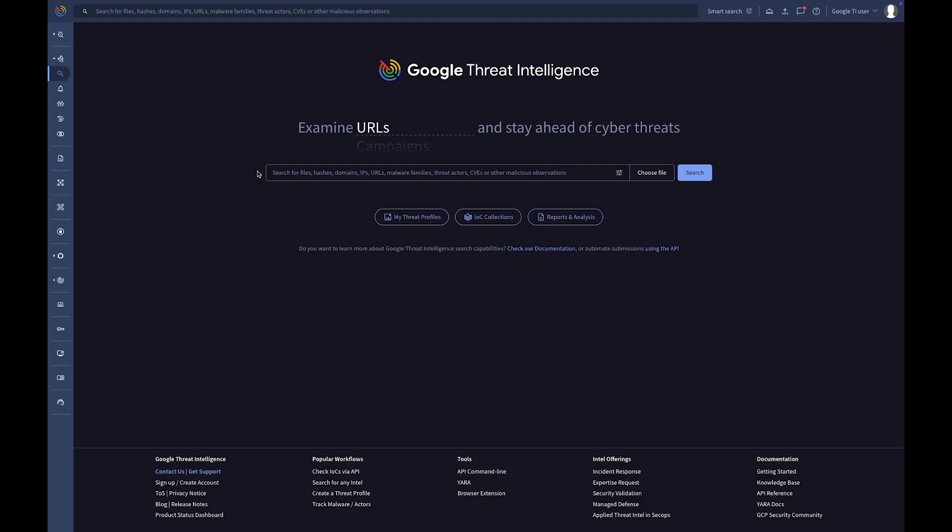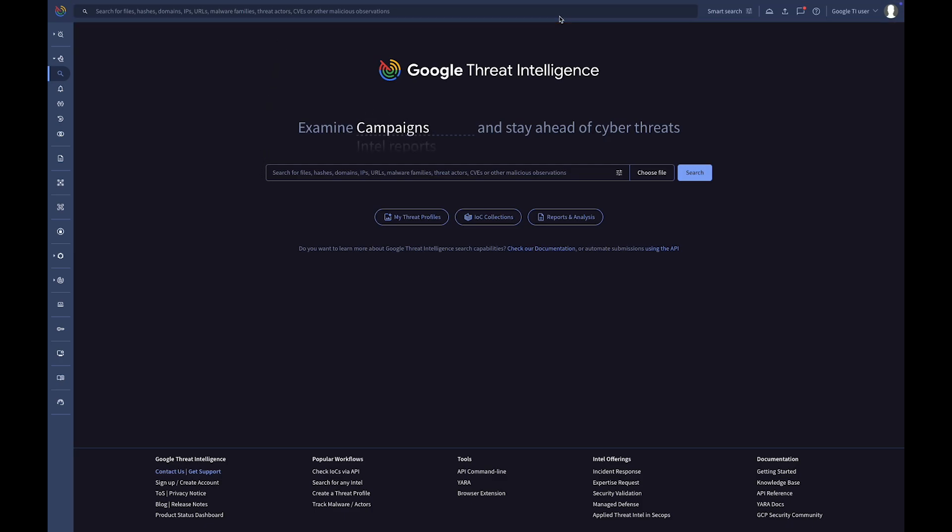The top bar provides quick access to a powerful search box. Use it to instantly find IOCs, threat actors, malware, and campaigns. In addition, you will also find your user settings here.